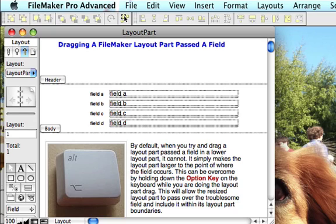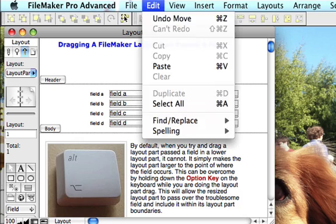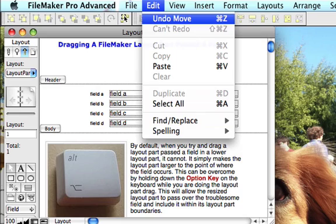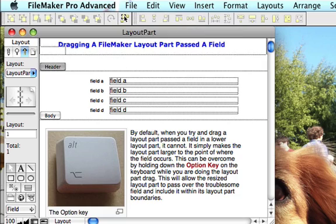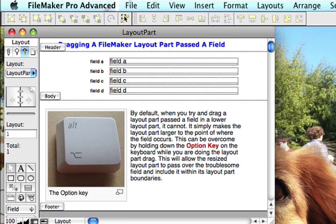And that's a default action and 9 times out of 10, that's exactly what you want to do. So let's undo that move. Now one thing you can do, matter of fact let's make it a little tighter.